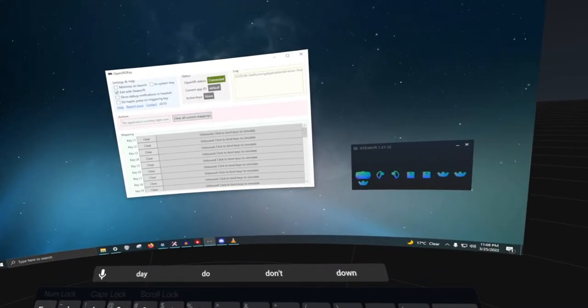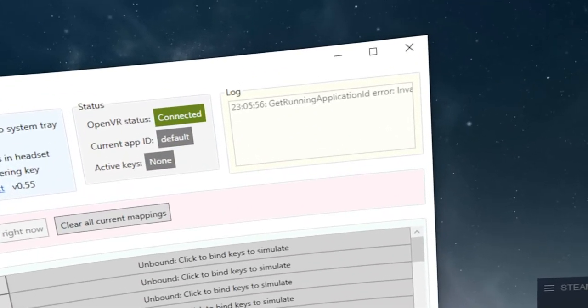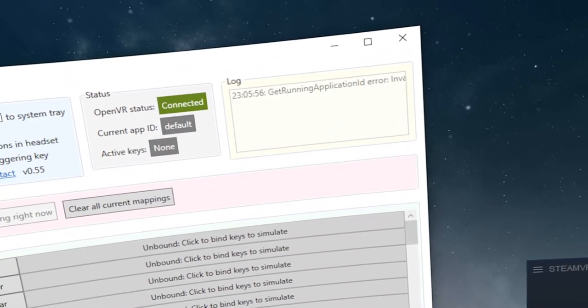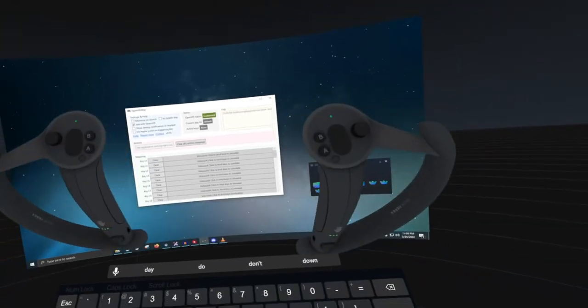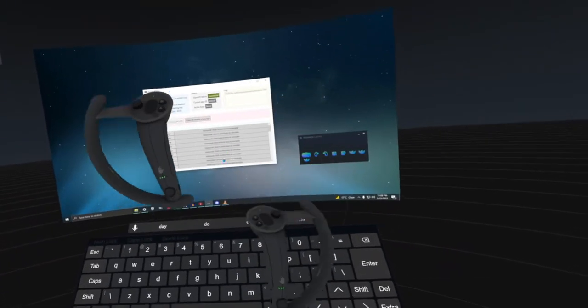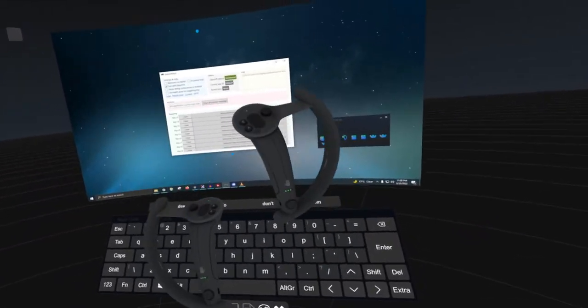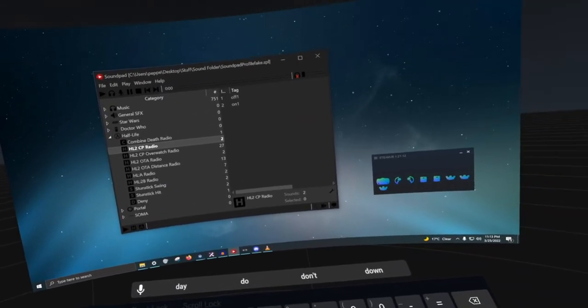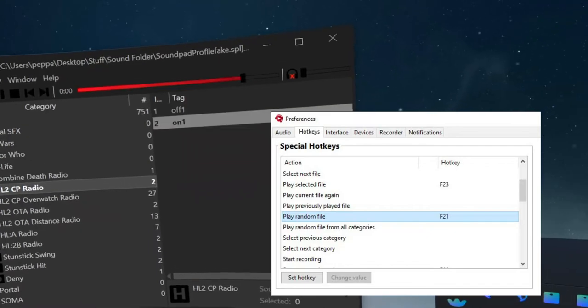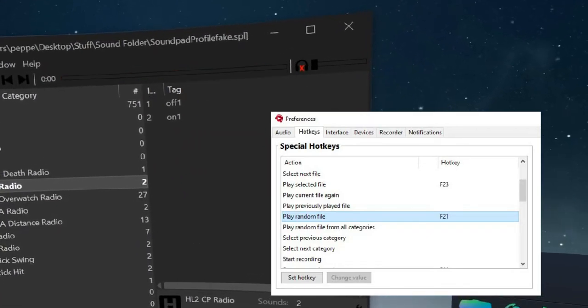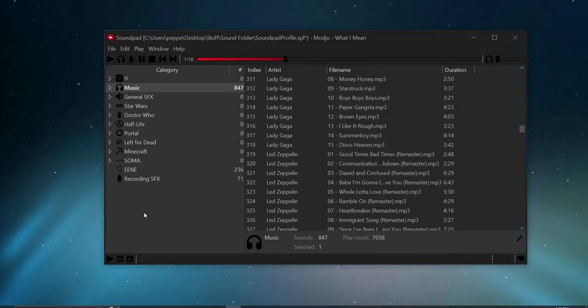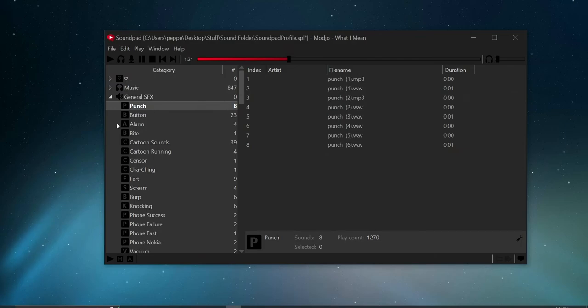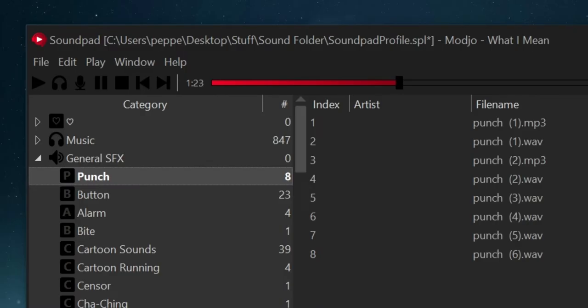In conjunction with a soundboard program such as SoundPad, you can actually use OpenVR2Key to create an on-demand VR soundboard. You can create and organize playlists and use the play random file hotkey to your advantage. For example, I have a playlist simply named Punch that is filled with a variety of punching sound effects. Every time I hit my A button when I'm in VR, it will play one of these sounds in a random sequence, so I can harass anyone I want, basically.